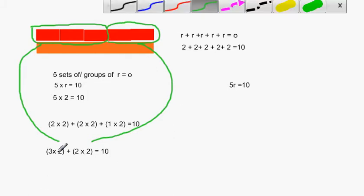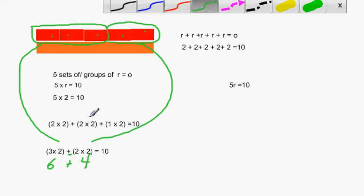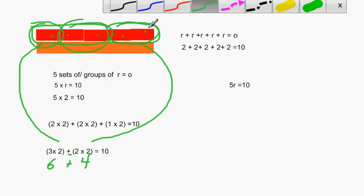I could also break it down a different way: 3 groups of 2 is 6 — I can see that because 2, 4, 6 — and I'm going to add that plus another 2 groups of 2. 2 groups of 2 is 4, and 6 plus 4 gives me 10. We want to show that we can take 5 groups of 2 and break it down into all sorts of different combinations, and there are lots of different ways to decompose it.